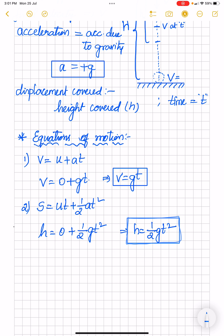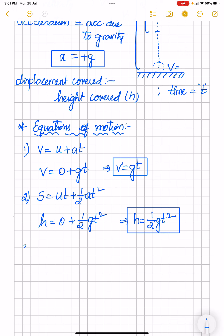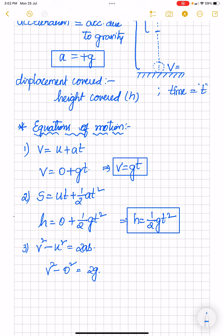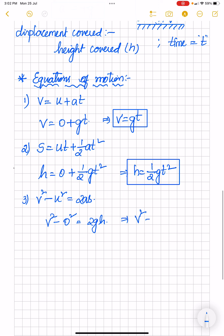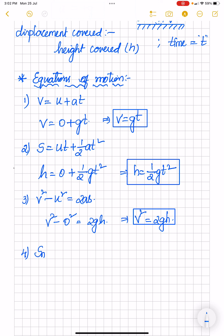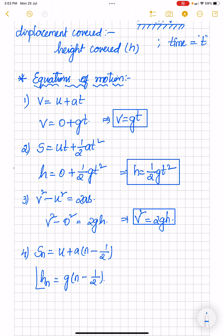Third equation: v² − u² = 2as. Substituting, v² − 0 = 2gh, so v² = 2gh. Fourth equation: displacement in the nth second — s_n = u + a(n − 1/2). For free fall, height covered in the nth second is h_n = g(n − 1/2). These are the four equations of motion applicable to a particle moving under gravity with uniform acceleration g.